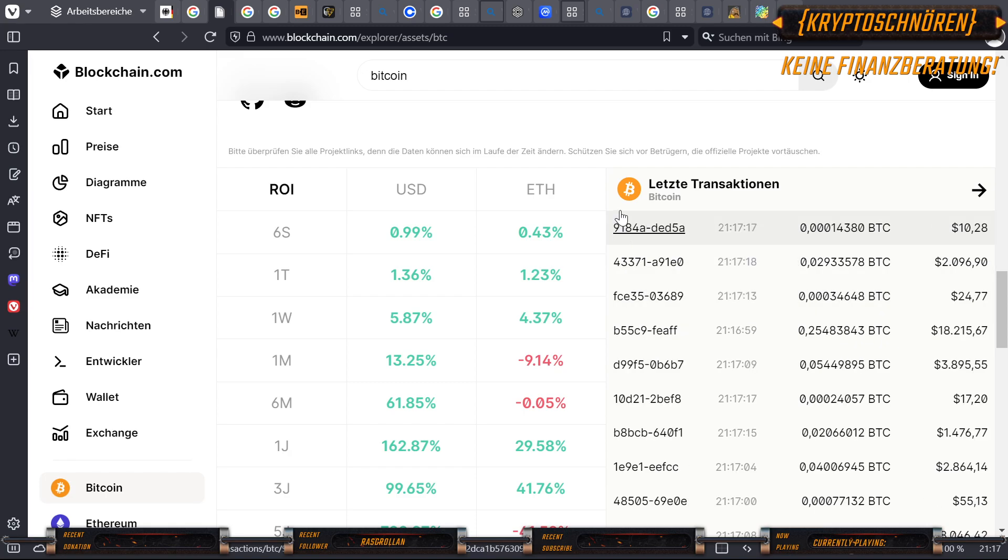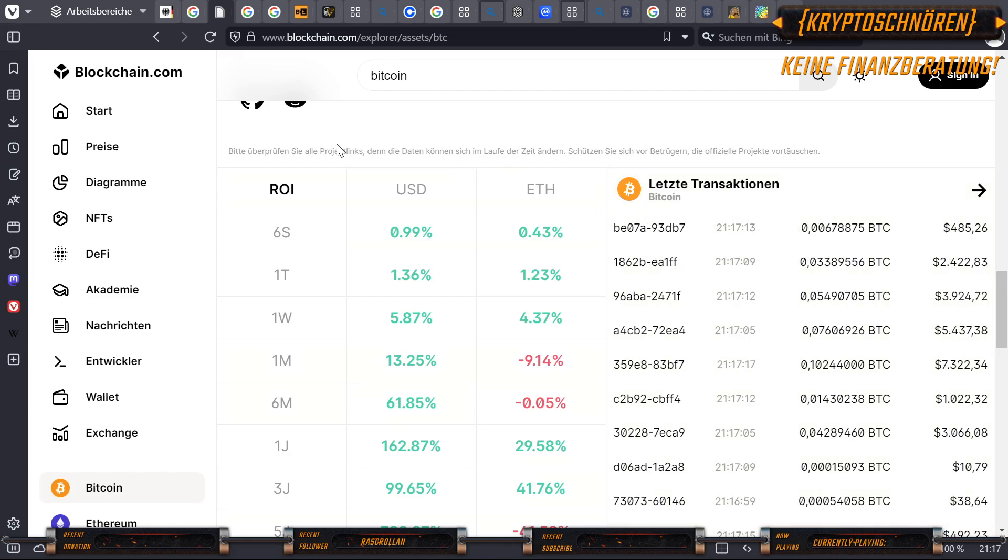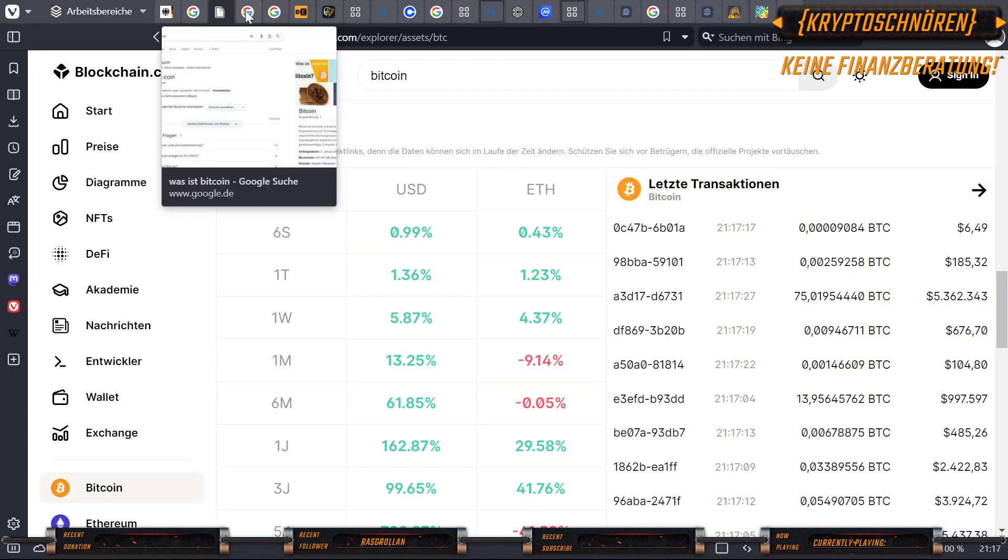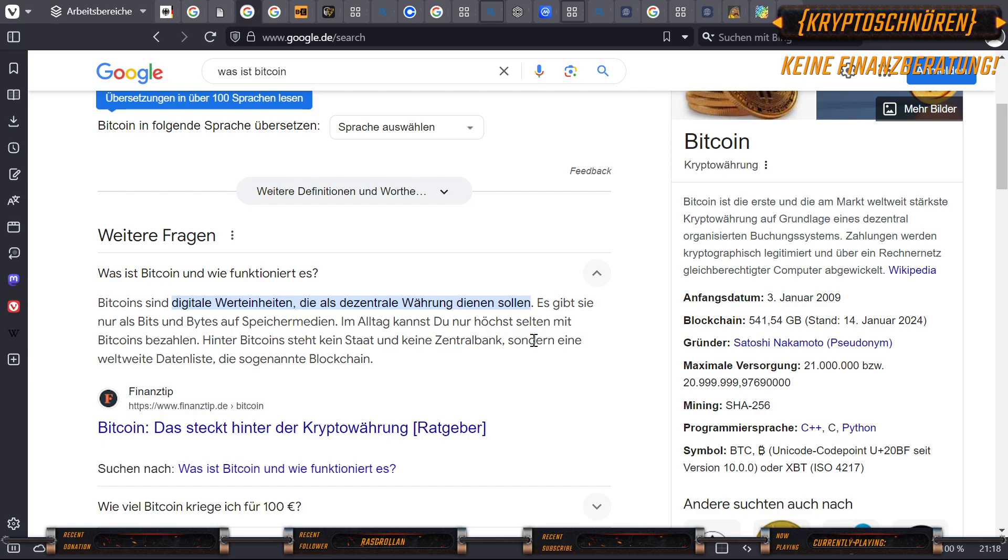Wenn wir jetzt gerade schon beim Bitcoin sind, was ist der Bitcoin? Bitcoins sind digitale Werteeinheiten, die als dezentrale Währung dienen sollen. Es gibt sie nur als Bits und Bytes auf Speichermedien. Im Alltag kannst du nur höchst selten mit Bitcoins bezahlen. Hinter Bitcoins steht kein Staat und keine Zentralbank, sondern eine weltweite Datenliste, die sogenannte Blockchain.